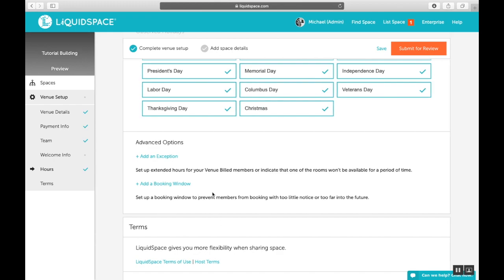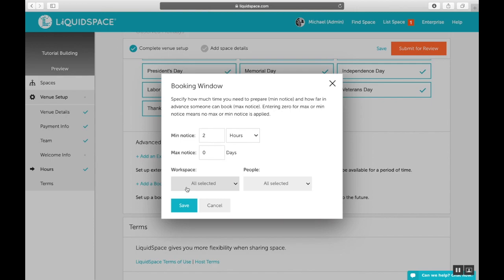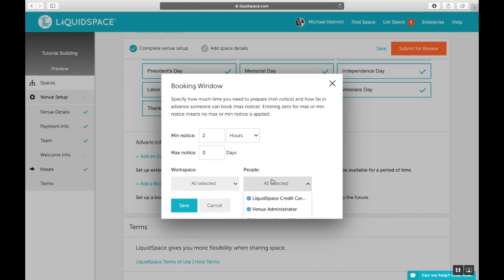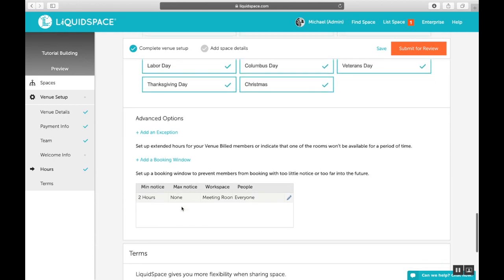Next, you can set up a booking window to prevent guests from booking hourly space with too little notice or too much notice. This is completely up to you and depends mostly on how often you manage your calendar during your business hours. But you're able to set a minimum amount of notice in hours and a maximum amount of notice in days. Just like adding an exception, you're able to choose which hourly workspaces this setting will affect and which type of customer or which type of guest. Click save when you're ready and you can see how it looks there.